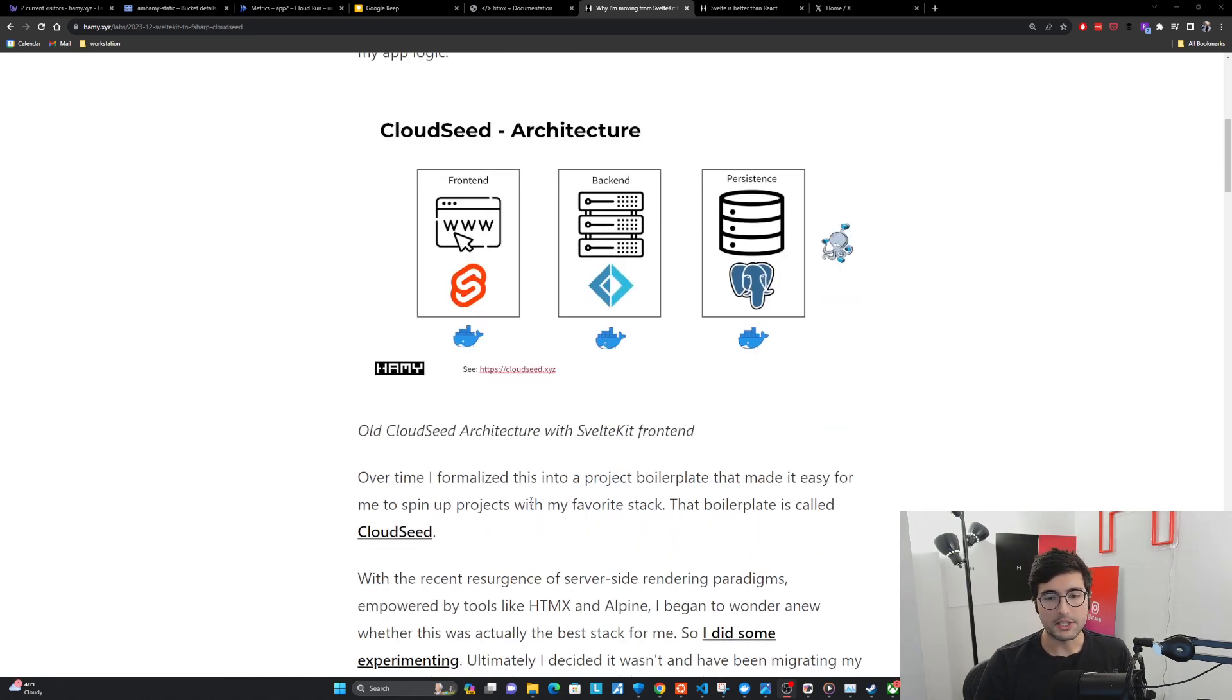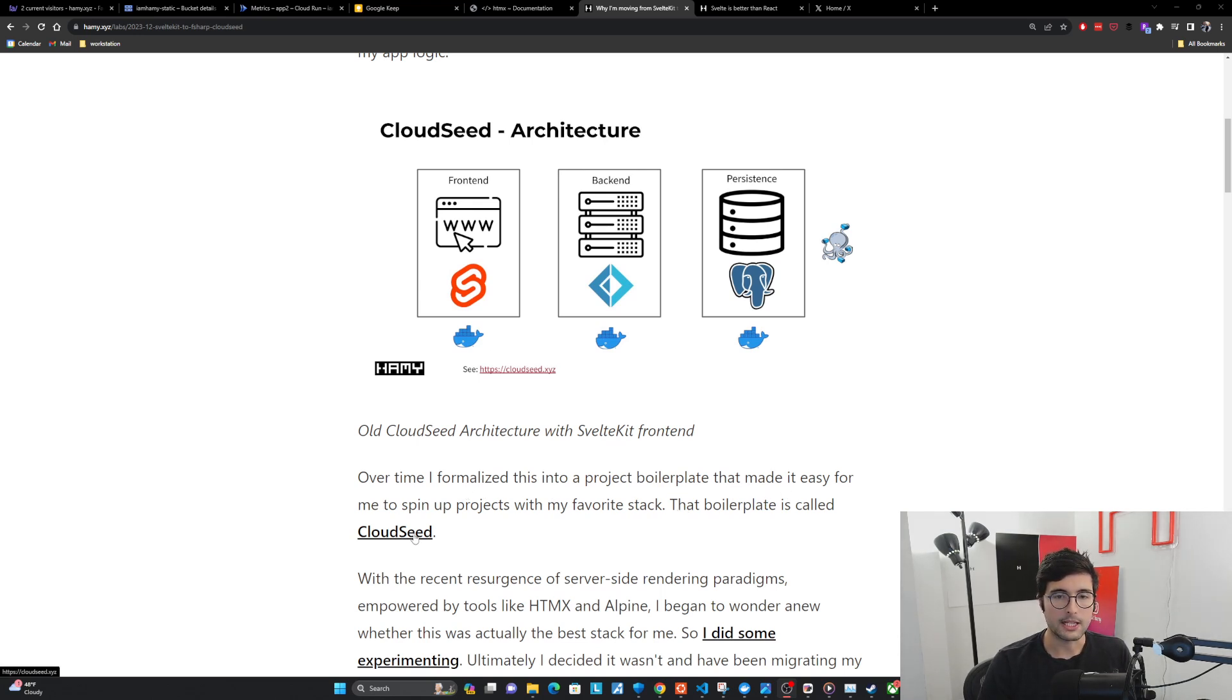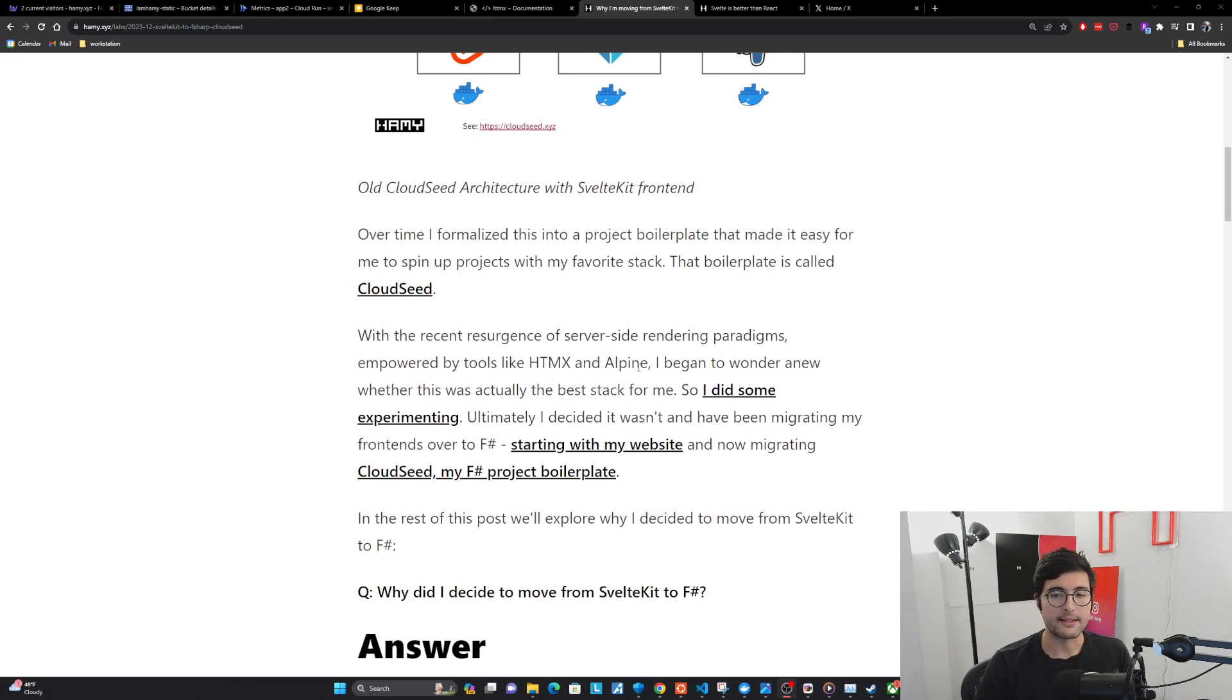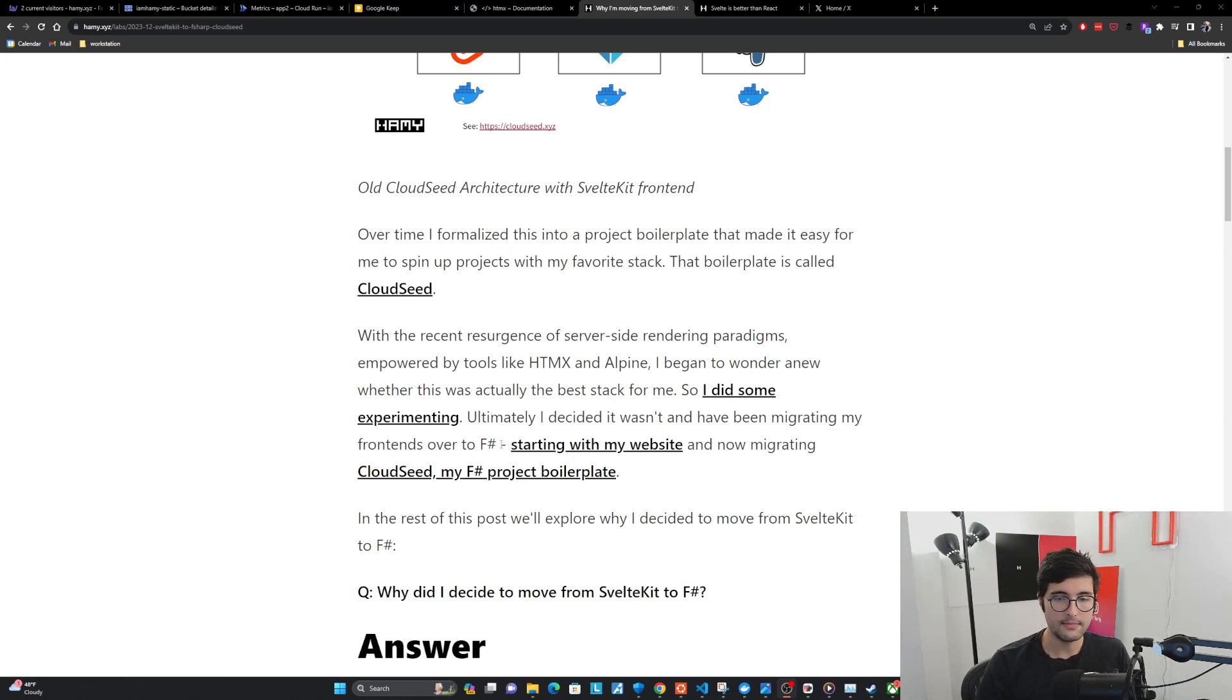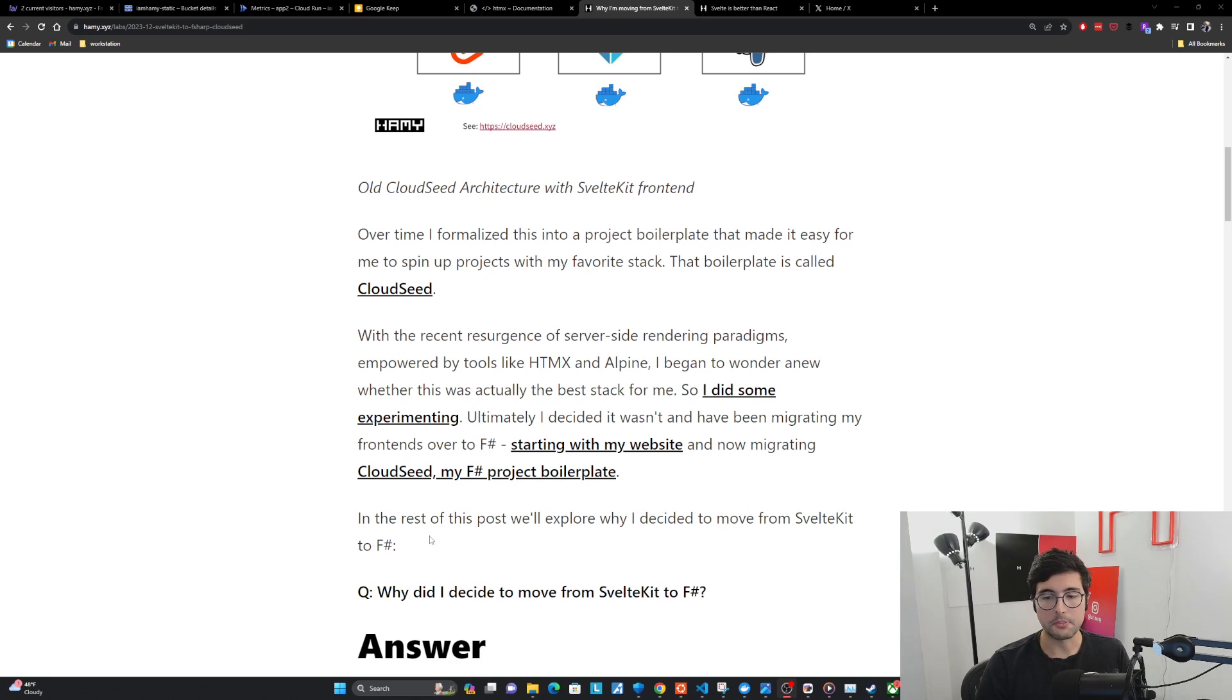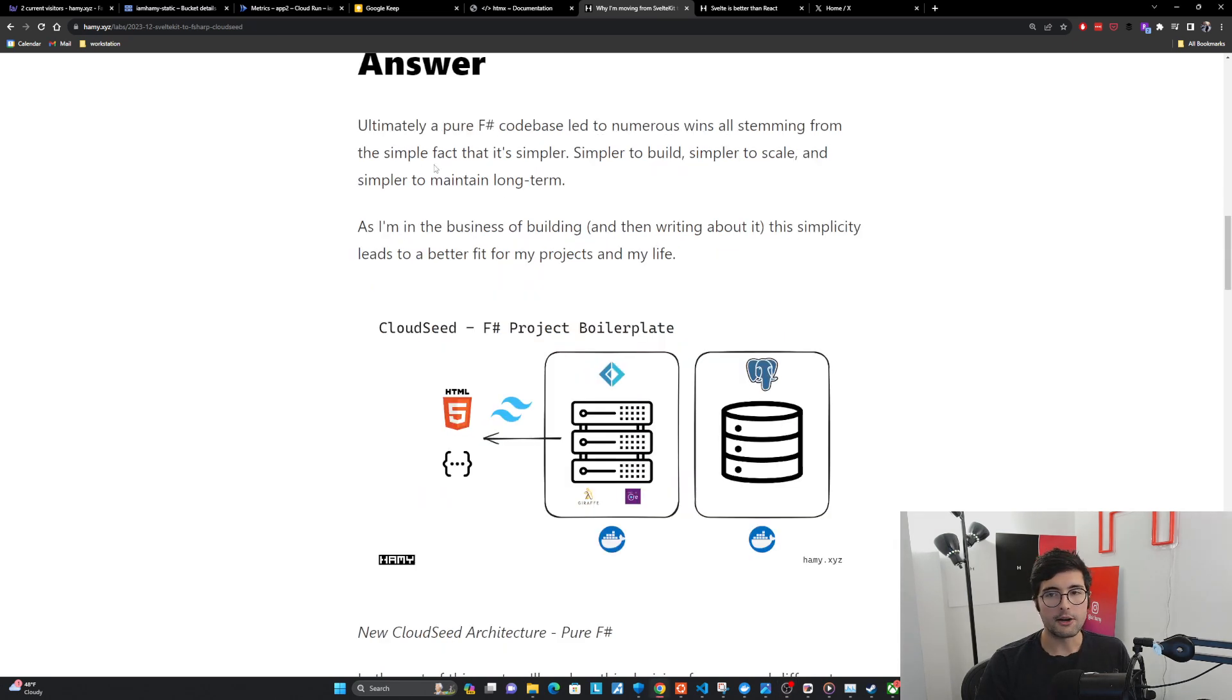So over time, I formalized this into a project boilerplate that made it easy for me to spin up projects with my favorite stack. That boilerplate is called CloudSeed. With the recent resurgence of server-side rendering paradigms, empowered by tools like HTMX and Alpine, I began to wonder whether this was actually the best stack for me. Ultimately, I decided it wasn't, and have been migrating my front ends over to F-sharp.